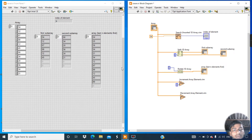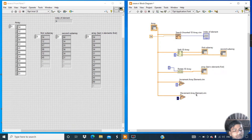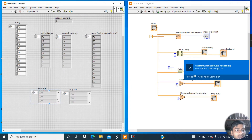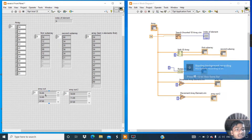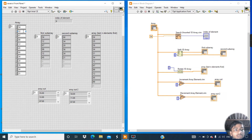Create a constant and enter 0 to increase the value of element 0. To decrease element 1, create another constant and enter 1. Create indicators, change the positions on the front panel, and click Run. You can see the value of the first element is now 55 — it increased. The value of the second element is 11, meaning it decreased from 12 to 11.